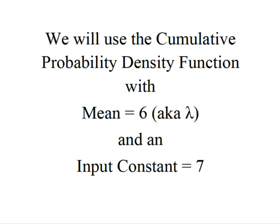We're going to use the cumulative probability density function with our mean or lambda equal to six and our input constant is going to be equal to seven.